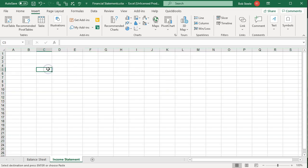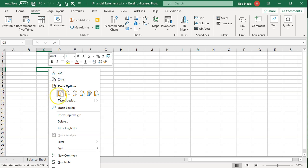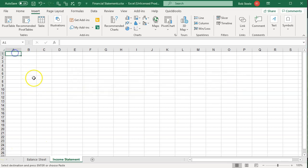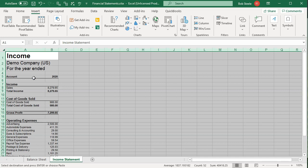If you paste somewhere other than A1, it'll say it can't do that, because you copied an entire Excel sheet that extends out to millions of cells. You have to be on the first cell if you want to paste an entire sheet. So we have to be at A1 and then it'll paste correctly.